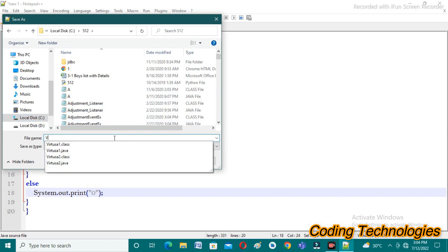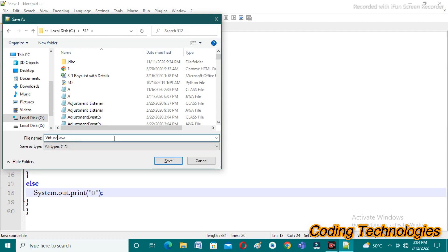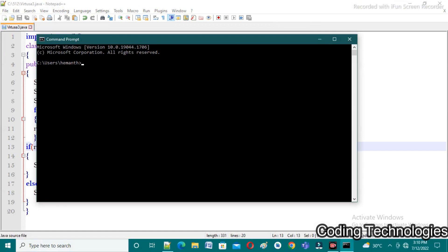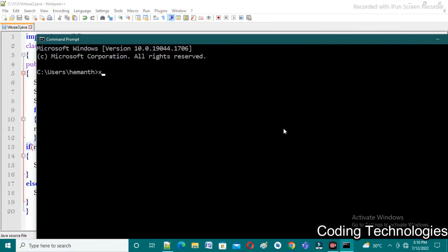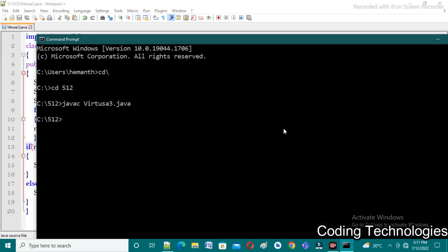I'm saving the file as Virtusa3.java — Virtusa1 and Virtusa2 already exist. After that, open the command prompt to execute the program. Maximize it, then change the directory since the file is in the C drive: cd followed by the path to the 512 folder containing Virtusa3.java. To compile the program, use javac Virtusa3.java. It compiles and shows no errors.